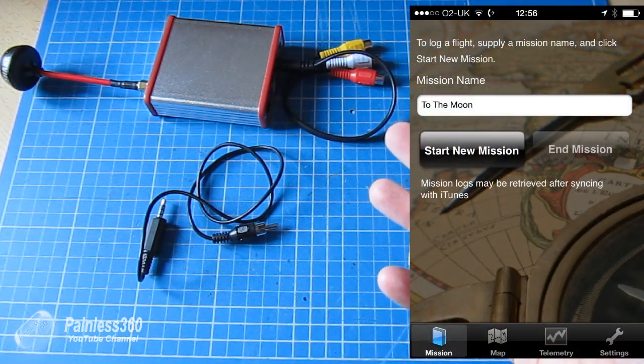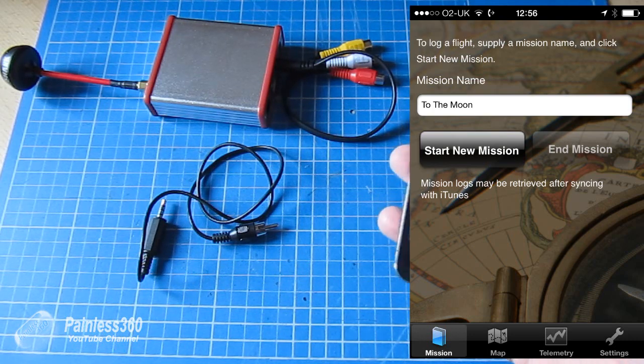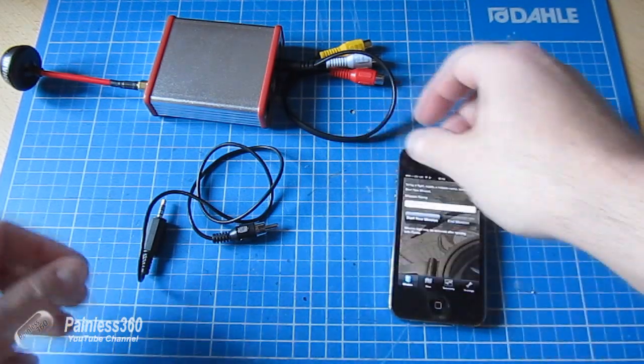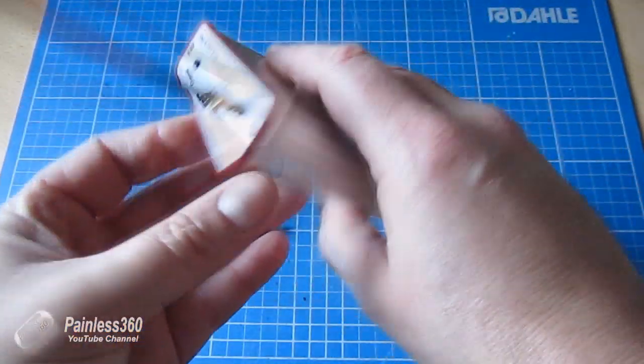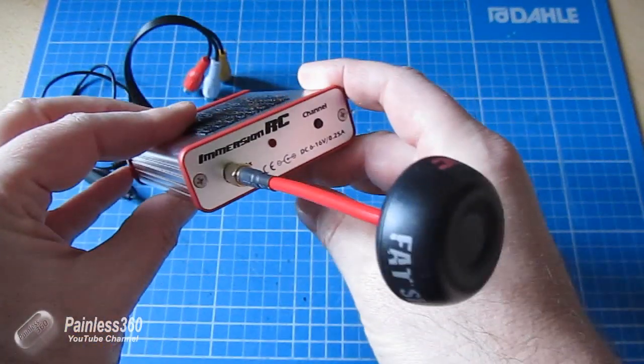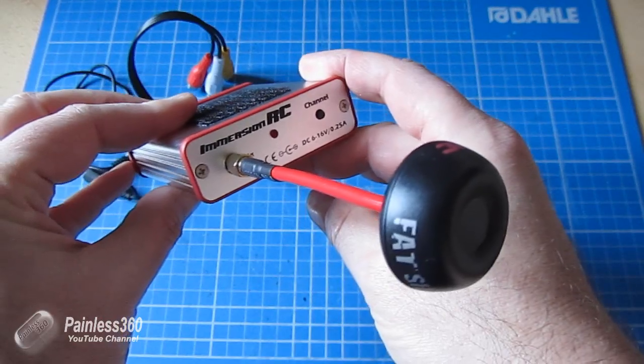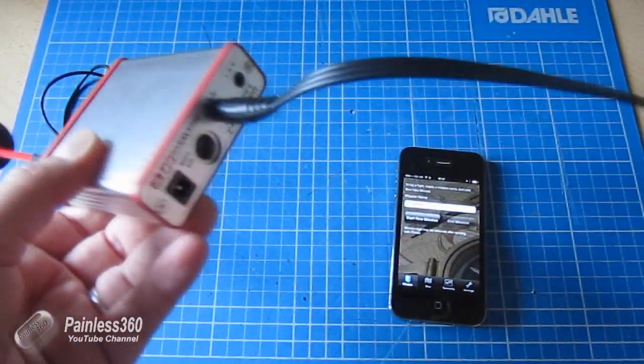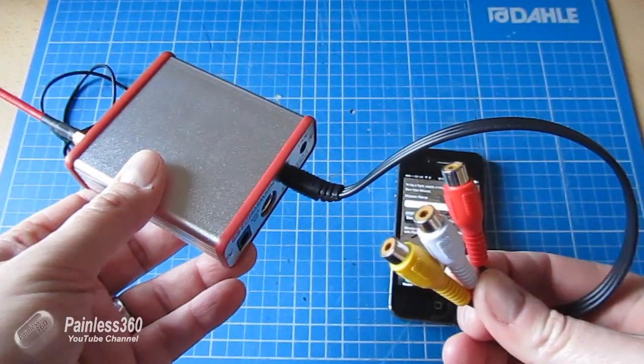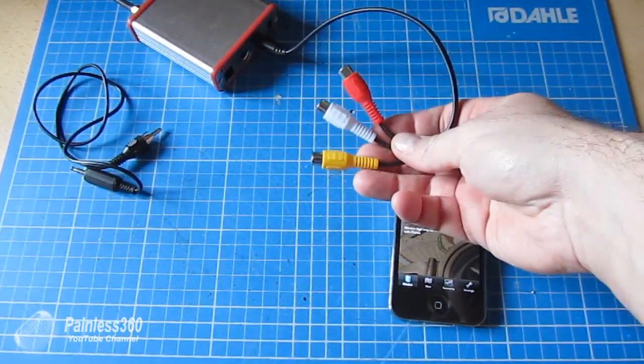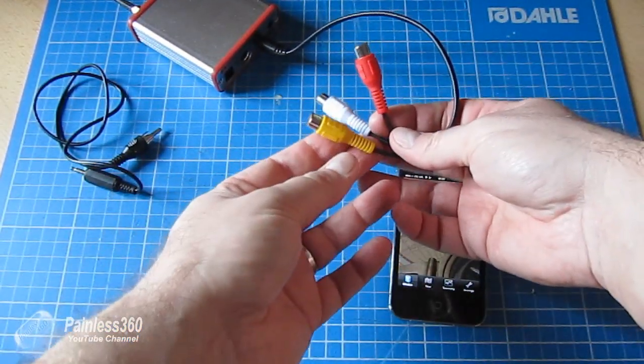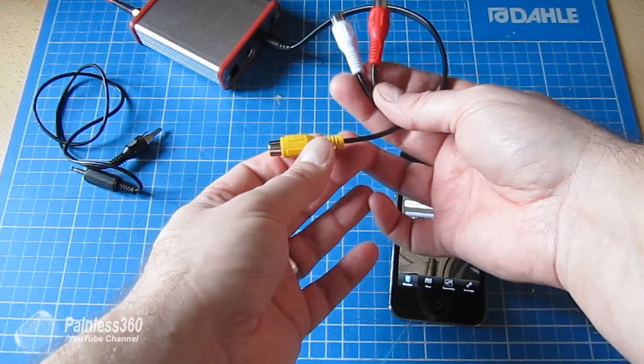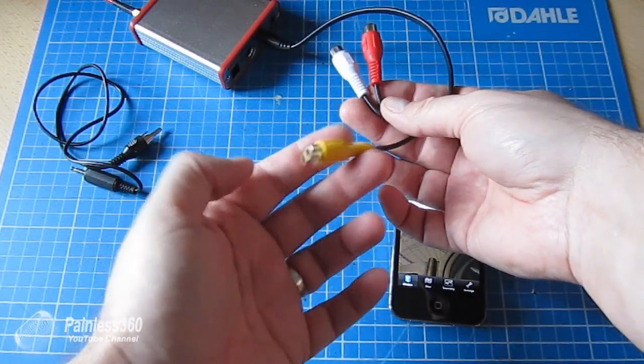This is where you start the mission itself, but before you do that you need to connect the phone to your equipment. Now this is actually an Immersion RC Uno 5800, and it has like all Immersion RC and FPV equipment usually, they have RCA leads that come out the back and it gives you your two audios and your video lead as well.